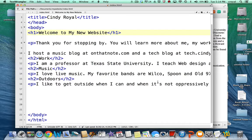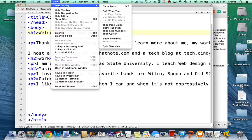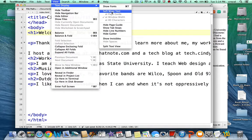I still have my TextWrangler HTML page up, and I added some additional content to it so you could get a sense of what a page with more content would look like. You will notice that in TextWrangler, by default, the text doesn't wrap within the window. But we can fix that if you go under View, Text Display, and choose Soft Wrap Text, and make sure At Window Width is checked.